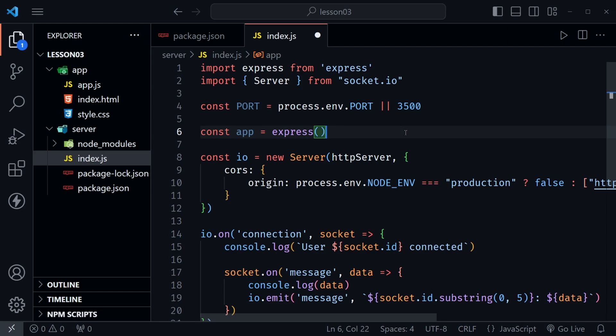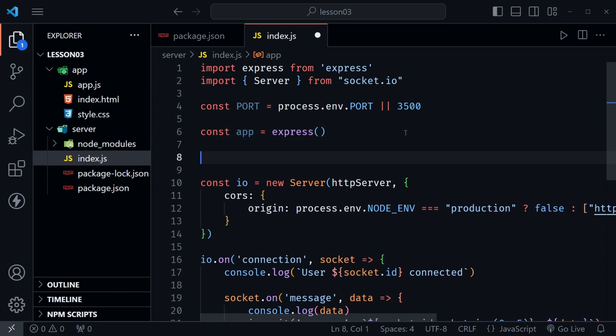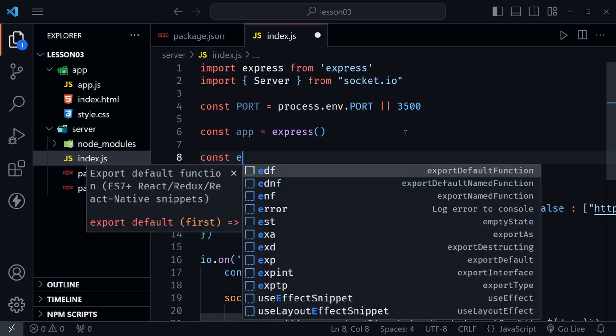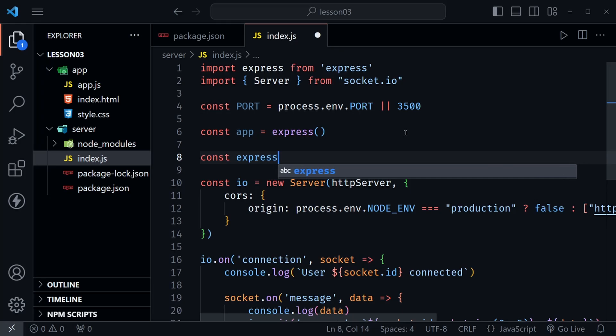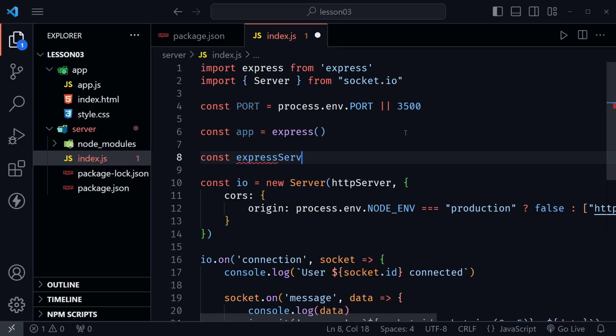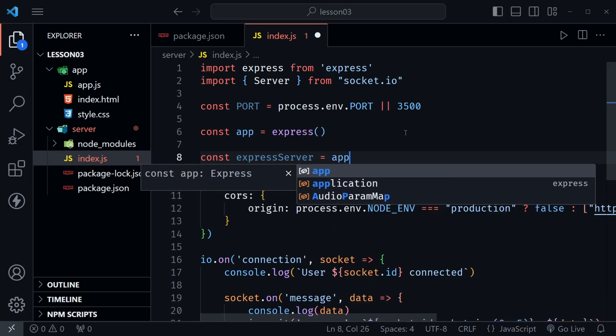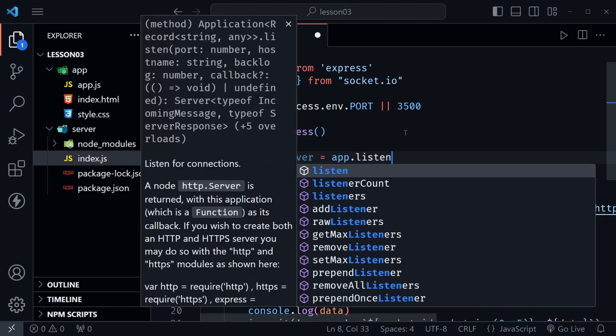So now we'll refer to our server as app that will be our express server essentially. Then after that I'm going to have it listen first and then I want to get a value from that so let's go ahead and call this express server and we'll set this equal to app.listen.